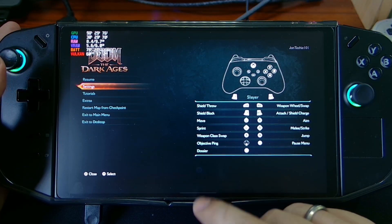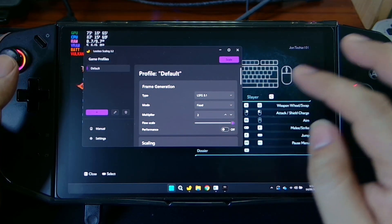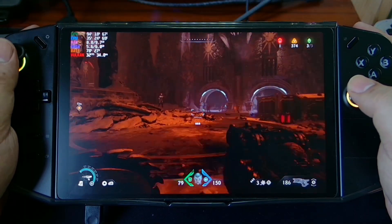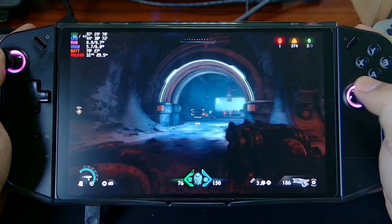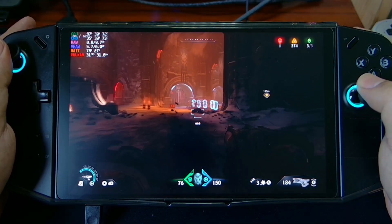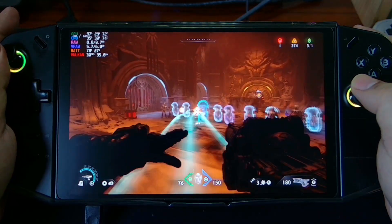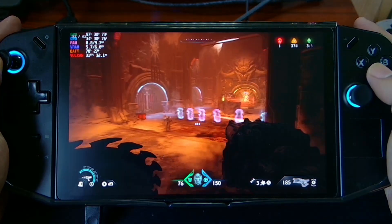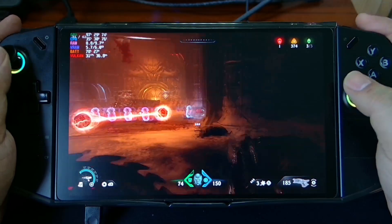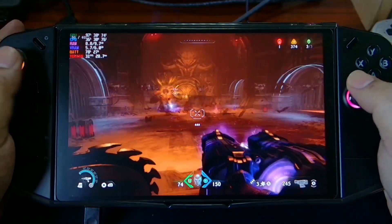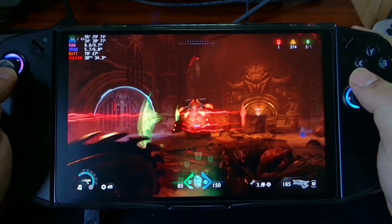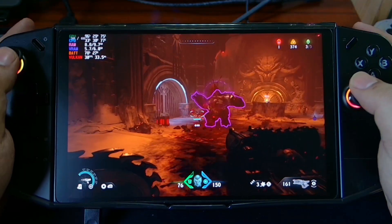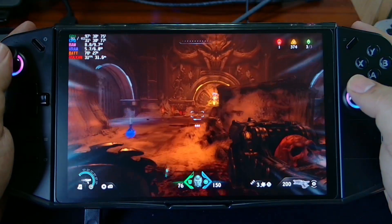Now you can see we are having around 30 FPS, but if we enable lossless scaling and hit enable scale, you can see now we have smooth graphics, also locked on 60. There's no input delay here, especially since we're on multiplier 2. We have great graphics and a smooth frame rate.